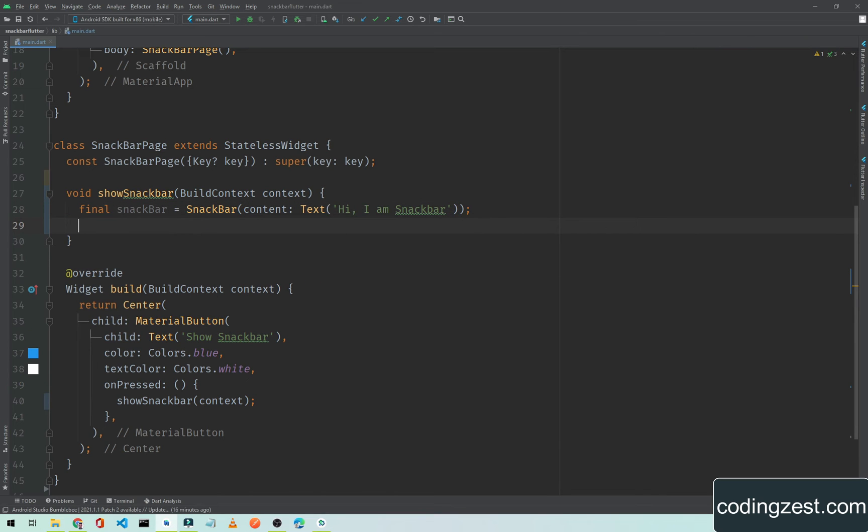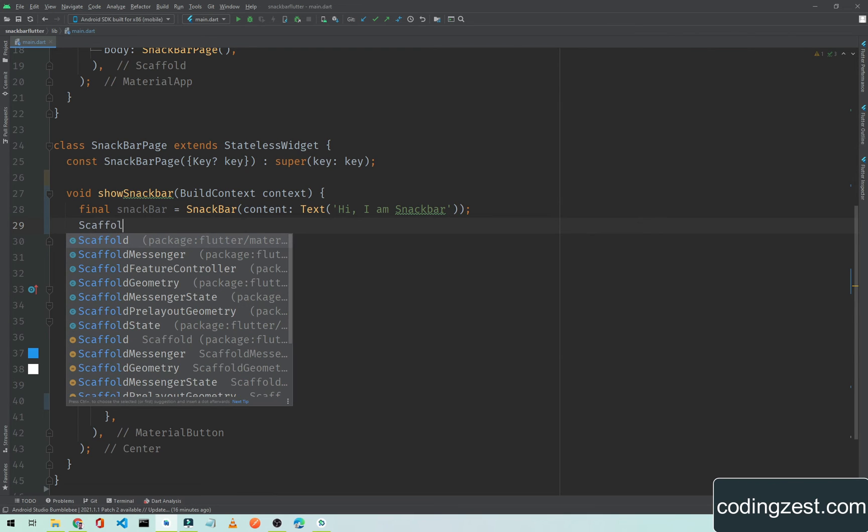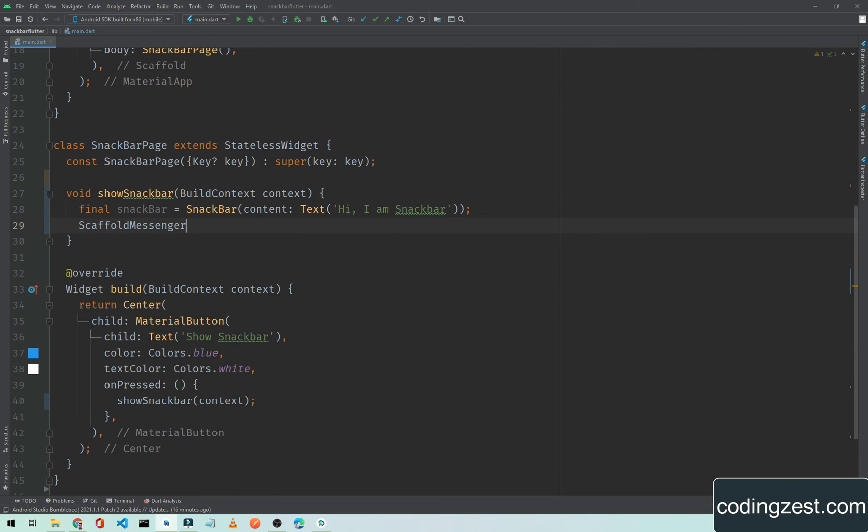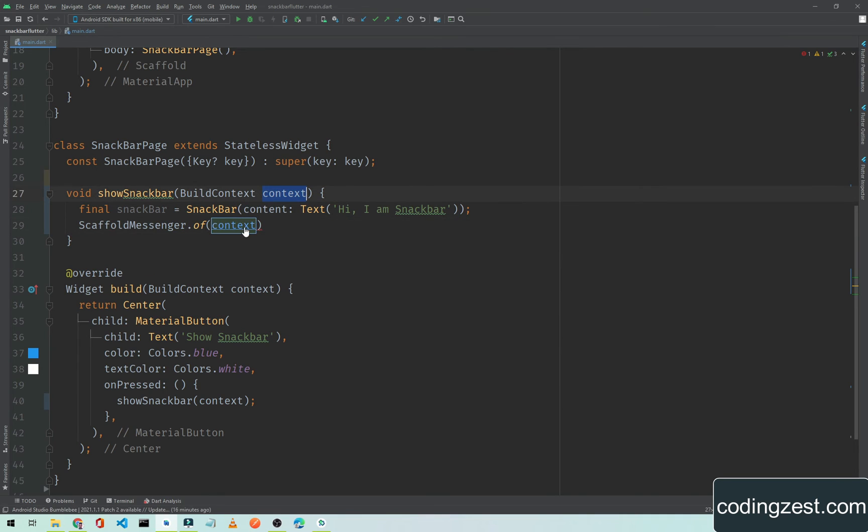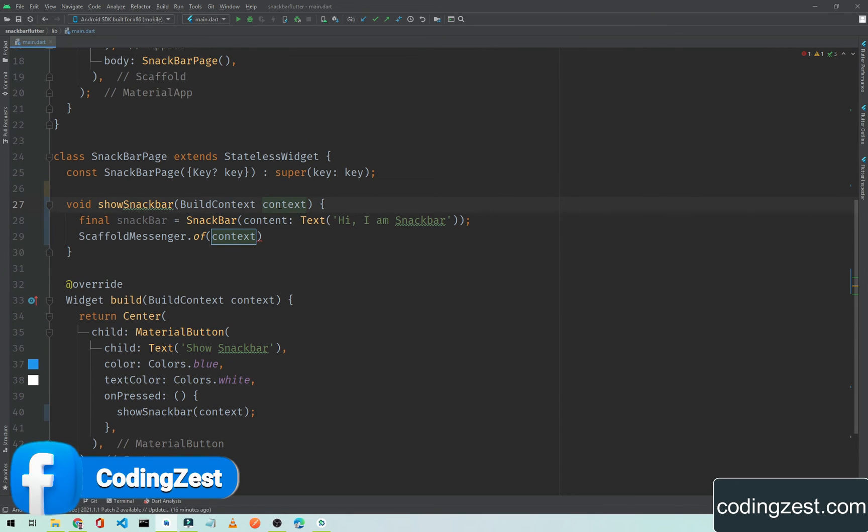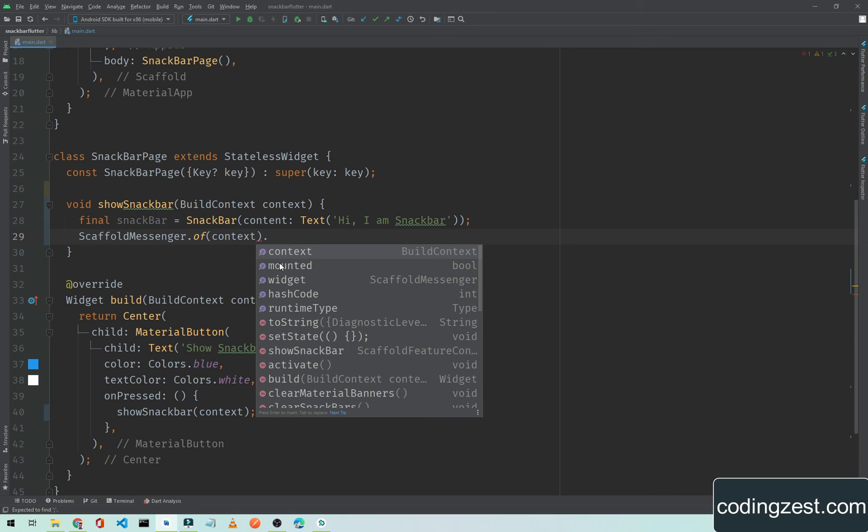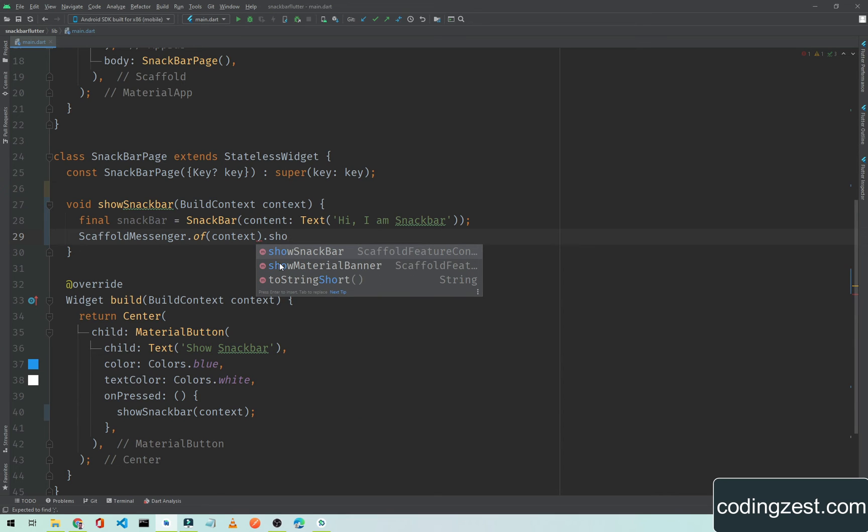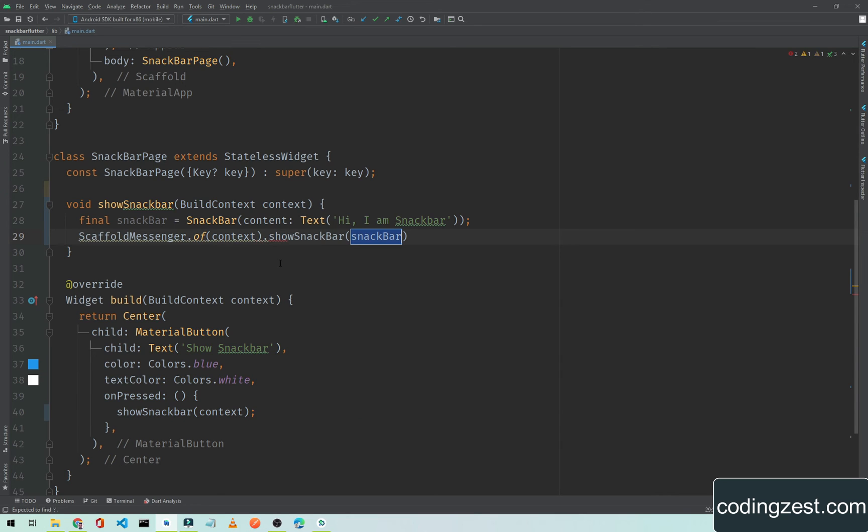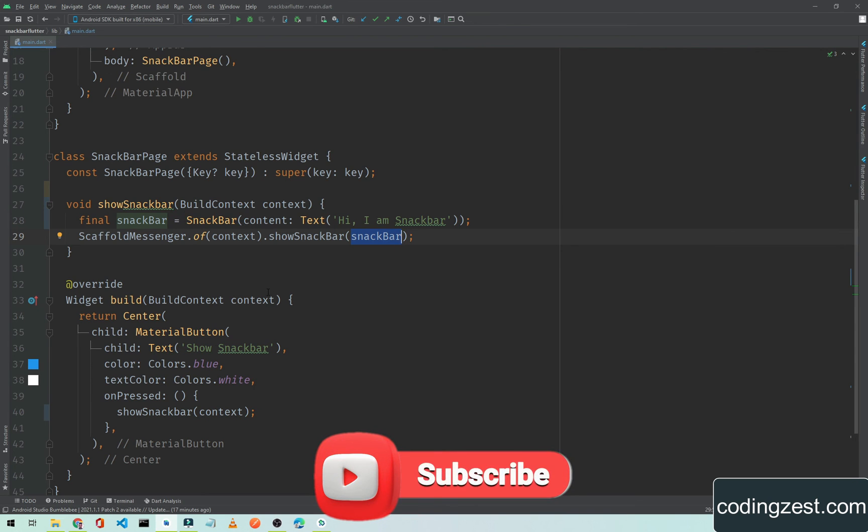Below here we need to use ScaffoldMessenger.of and we will pass this context. If I press ctrl and click on this, this context is coming from the parameter. After this we will show the snackbar, so just type showSnackBar and we will pass our snackbar variable. We can also pass this directly in the showSnackBar method, but it's a good way to store it in a variable. Now I will run this application.